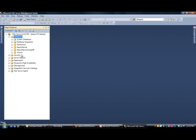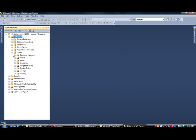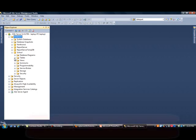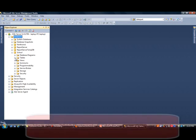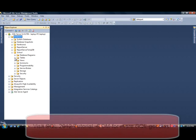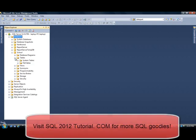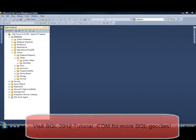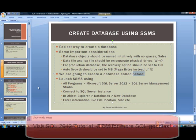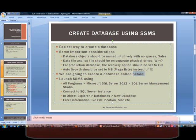So just like that, we have created our school database. If you expand this node, you'll notice that we have several different options. So let's go ahead and take a look at the tables. You just click on the plus button. And notice there are no tables in here as of yet. So that is simply how you create a database using SSMS.